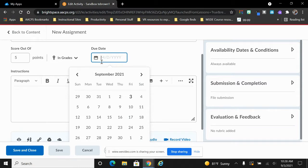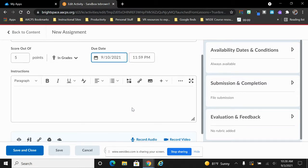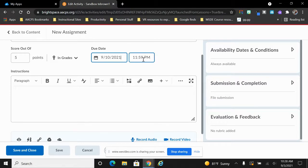Select here where it says Due Date to open the calendar and choose the date that you want students to turn it in by. You can even go to the level of choosing the specific time. So if you want it submitted before they come to class, you could fill in the time that your class starts.